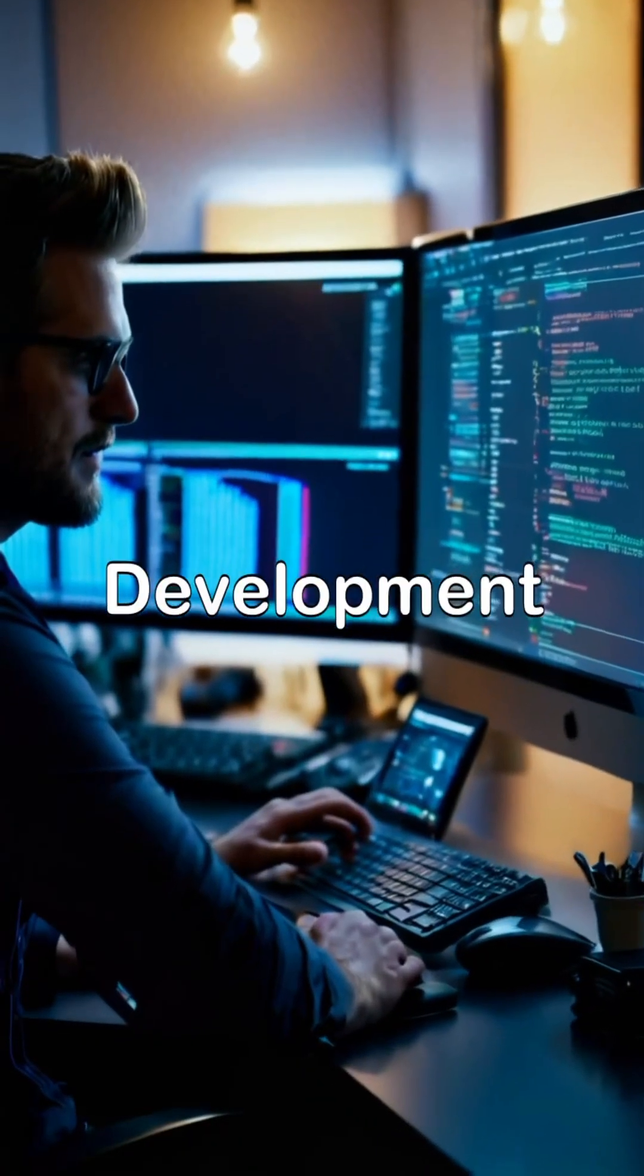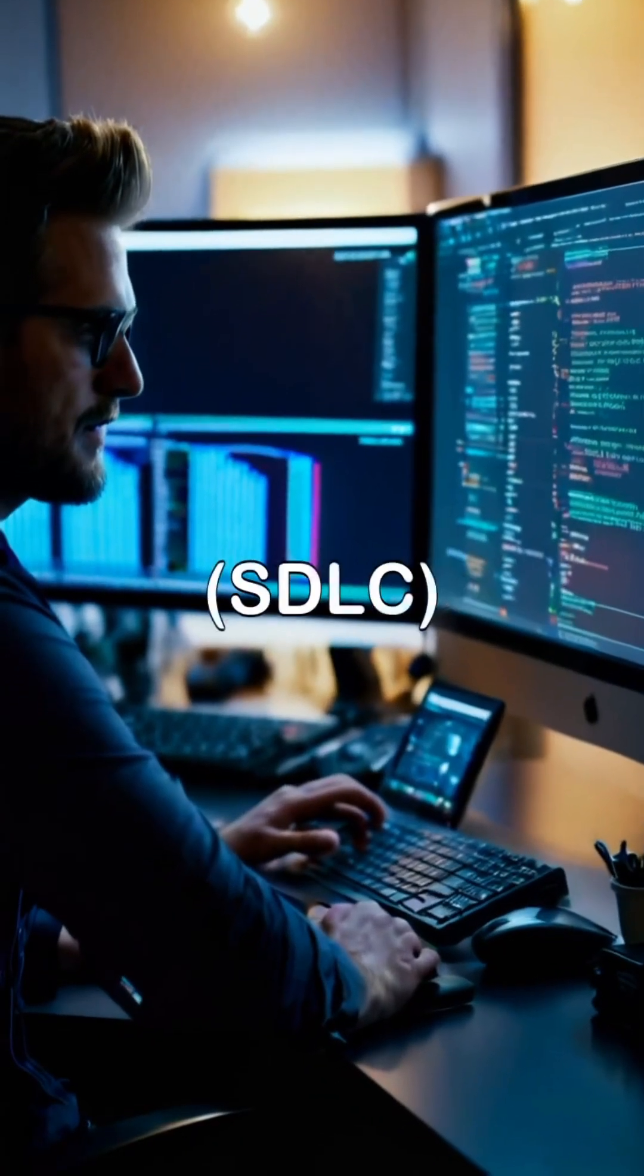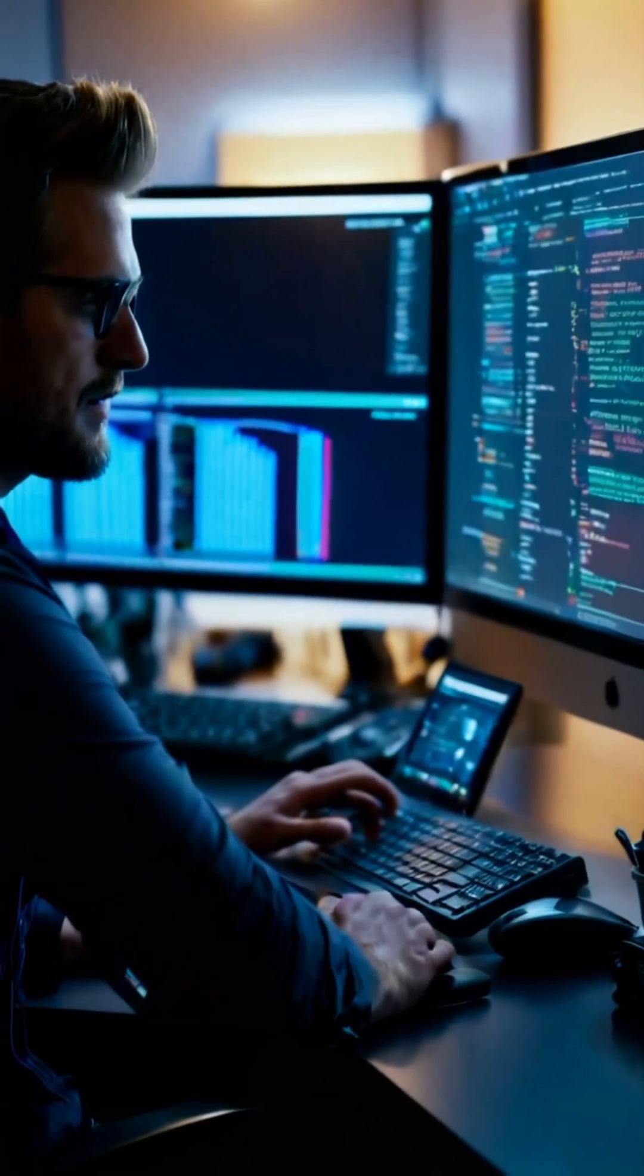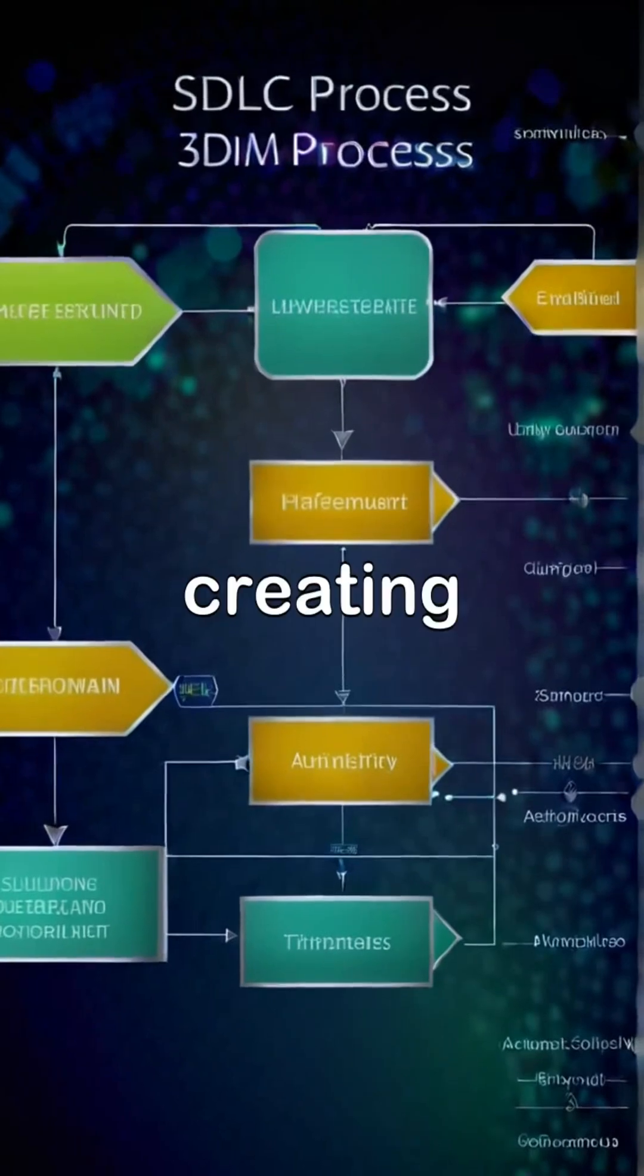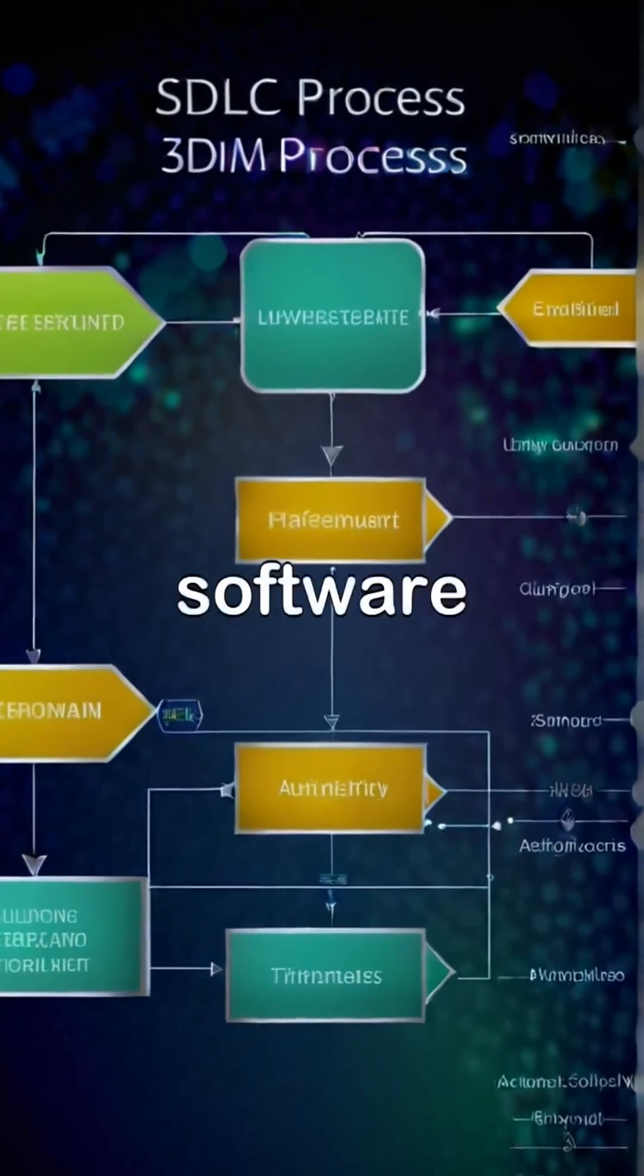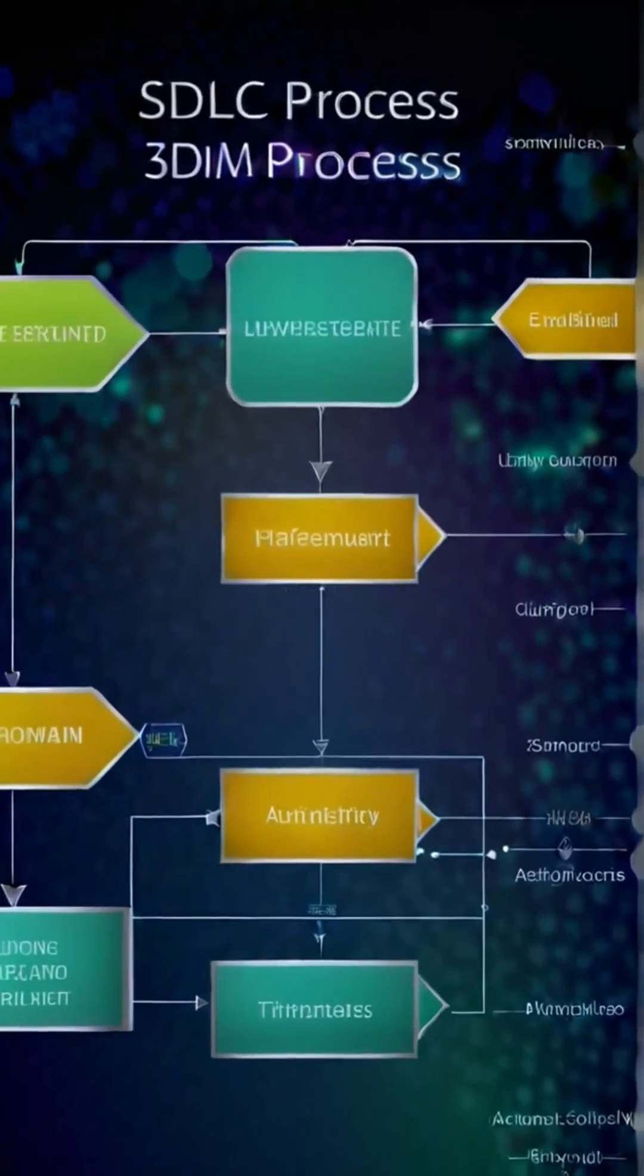The phases of the Software Development Lifecycle, SDLC, ensure a methodical approach to creating high-quality software products.